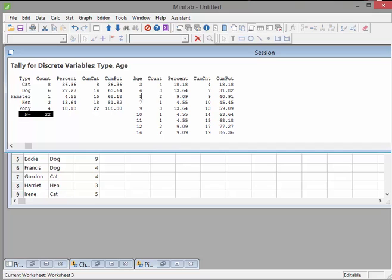We have 2 five year old animals. And so on. And again we've got the percentages and so on. So this is actually cumulative percentages.